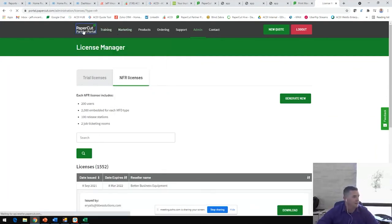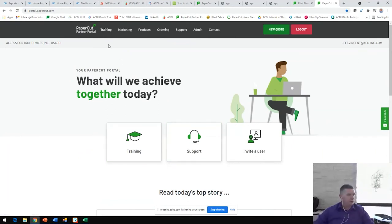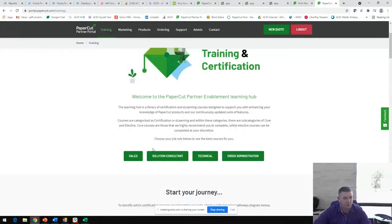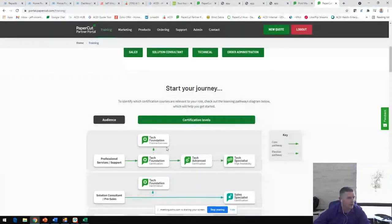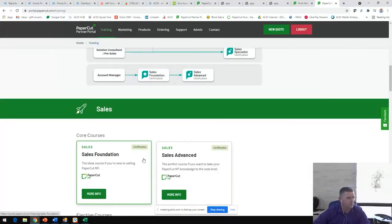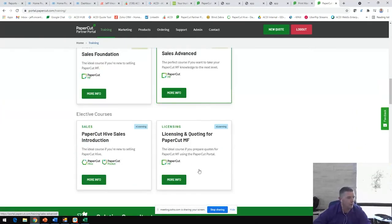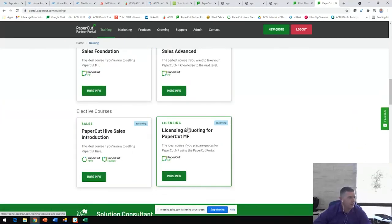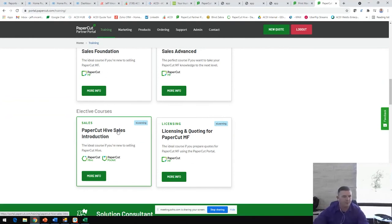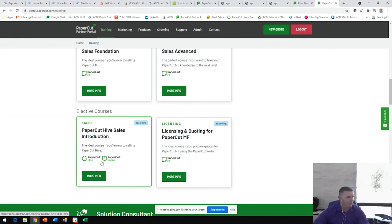Jumping back to this PaperCut portal homepage, there's lots of training available here as well. So I would encourage everyone on the call, if you haven't checked out this training module here to jump in, log in, check it out. There is training modules on both sales and technical side of the house. So you are able to do PaperCut technical training. You're also able to look at and start training on PaperCut Hive. PaperCut Hive is the newest cloud native PaperCut platform that was released in April of 2021. If you're not familiar with Hive, we will cover that in future calls. And also feel free to reach out to myself after the call.